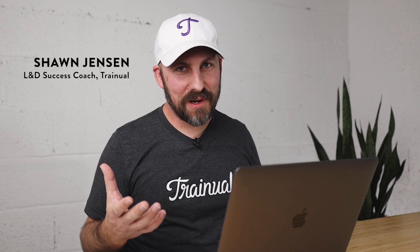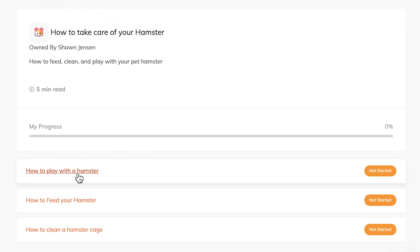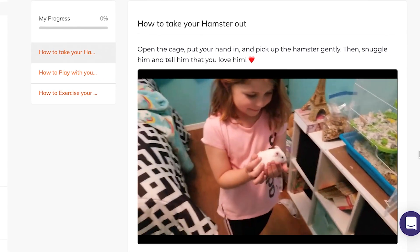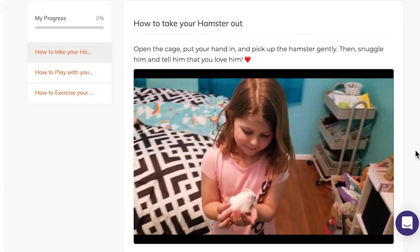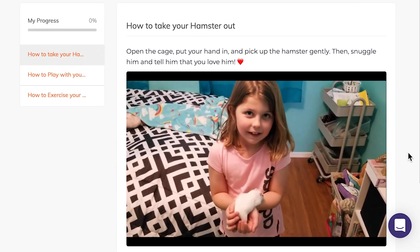Creating a playbook in Trainual is so easy that even my daughter, Adria, can do it. In fact, she did. She just built a subject on how to take care of a hamster. True story. It was super simple. This is how you get started.